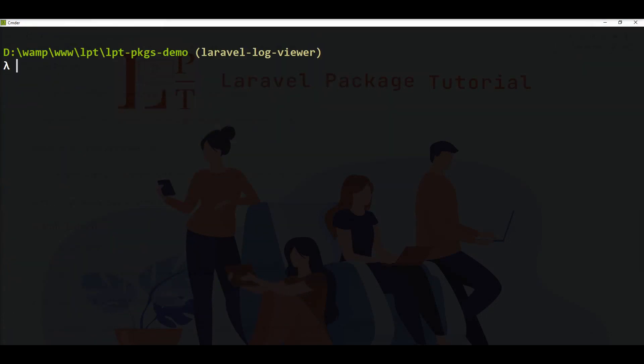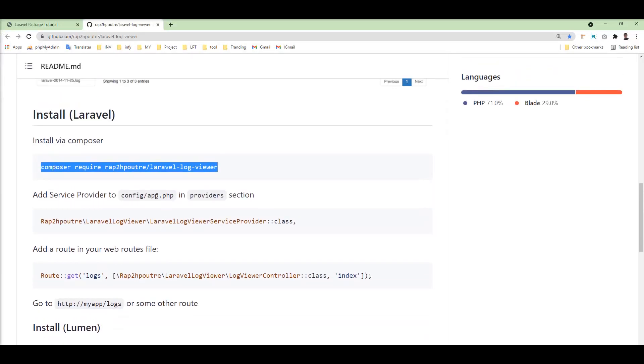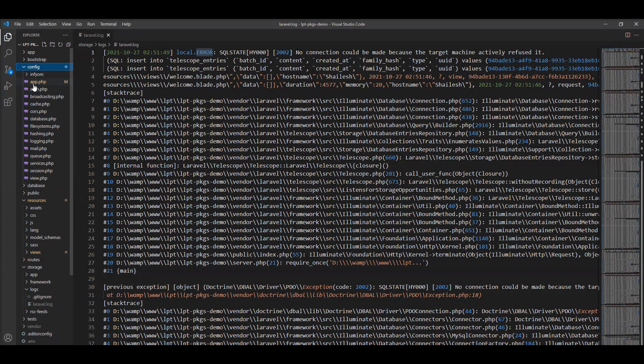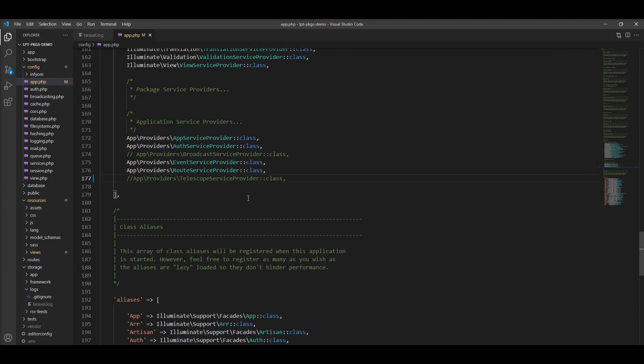Now let's take the next step. We need to register this Laravel log viewer service provider inside the app.php. So let me add it to the app.php here.